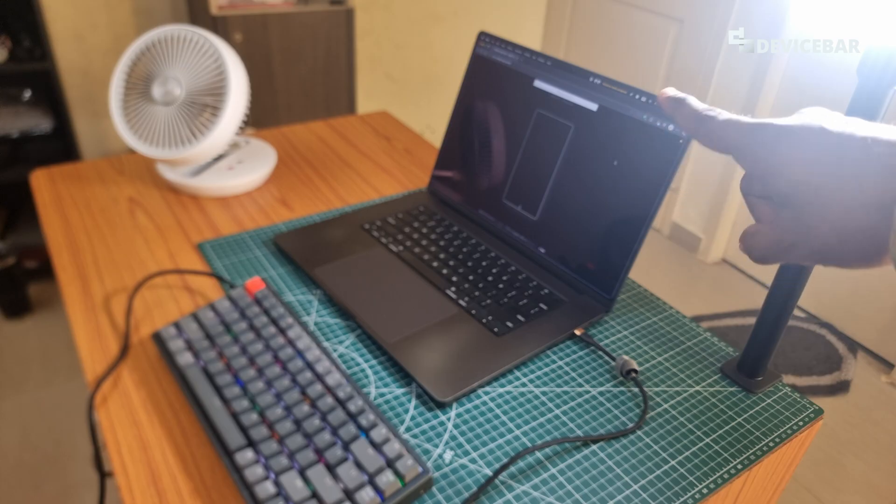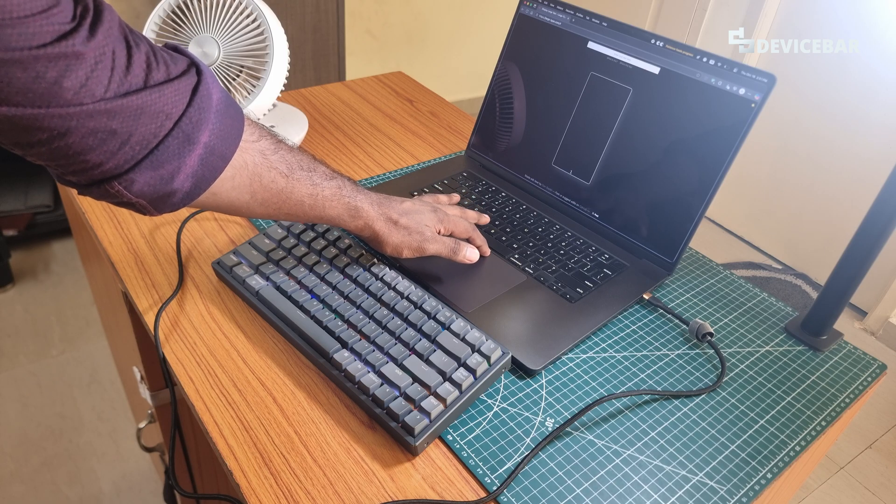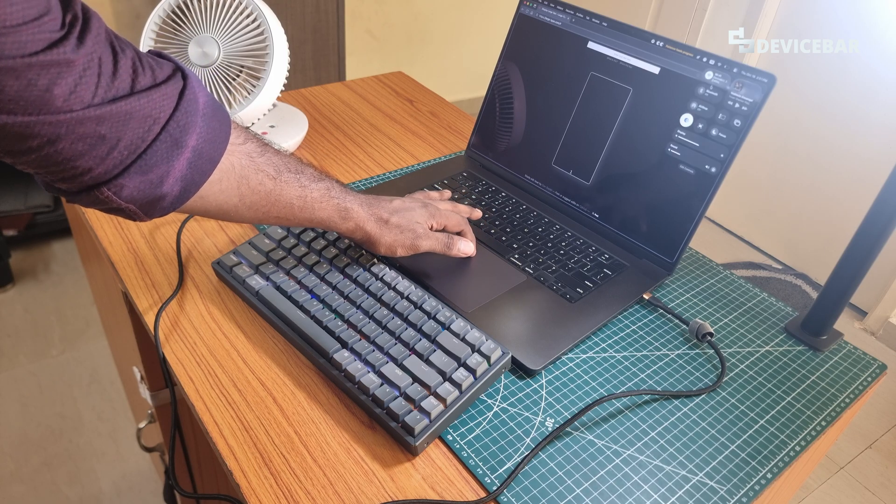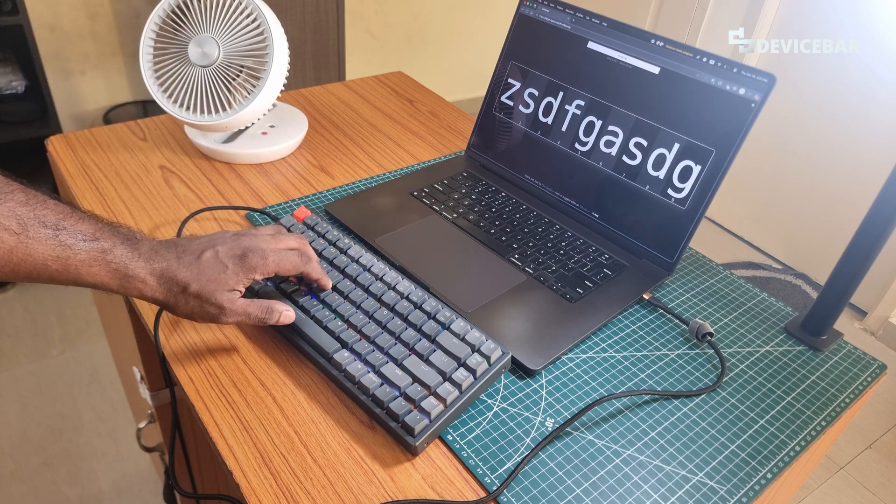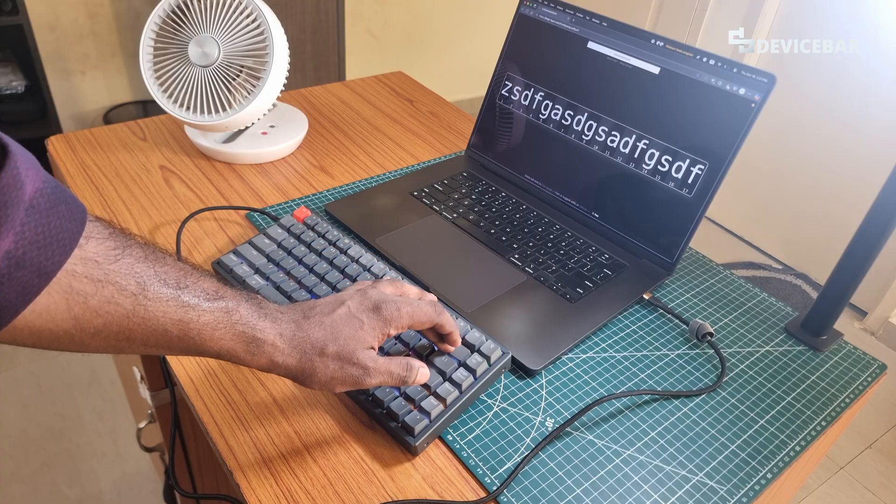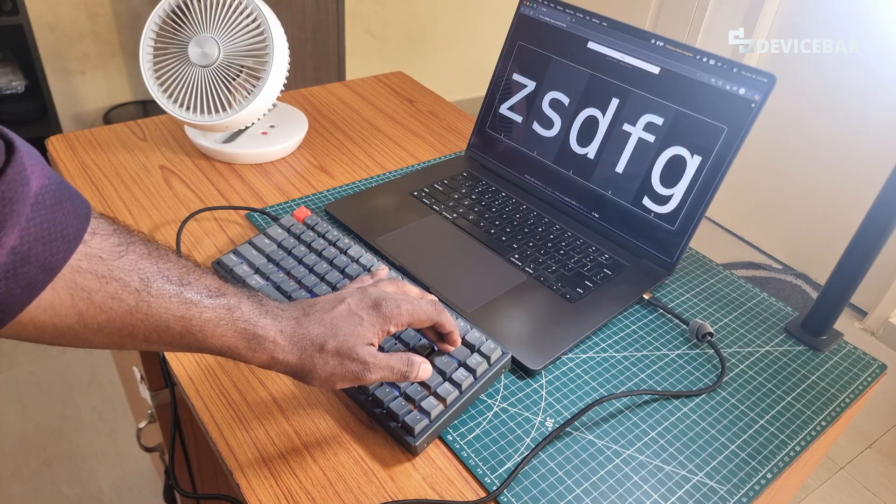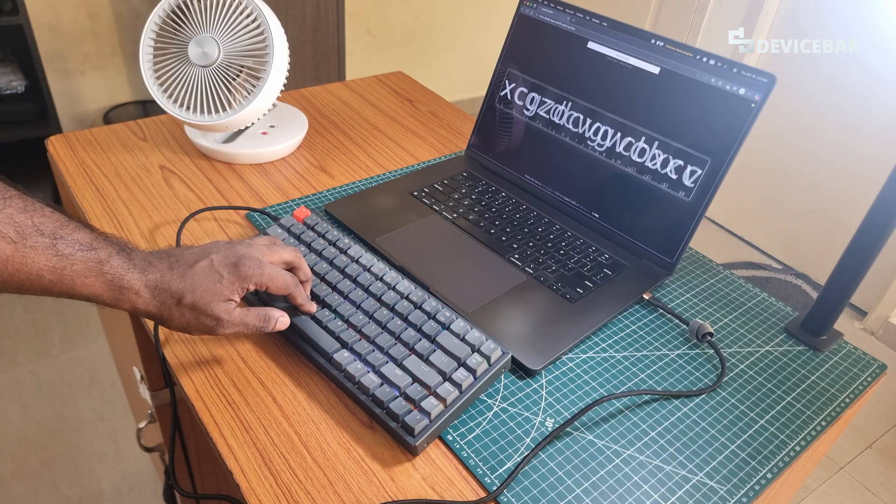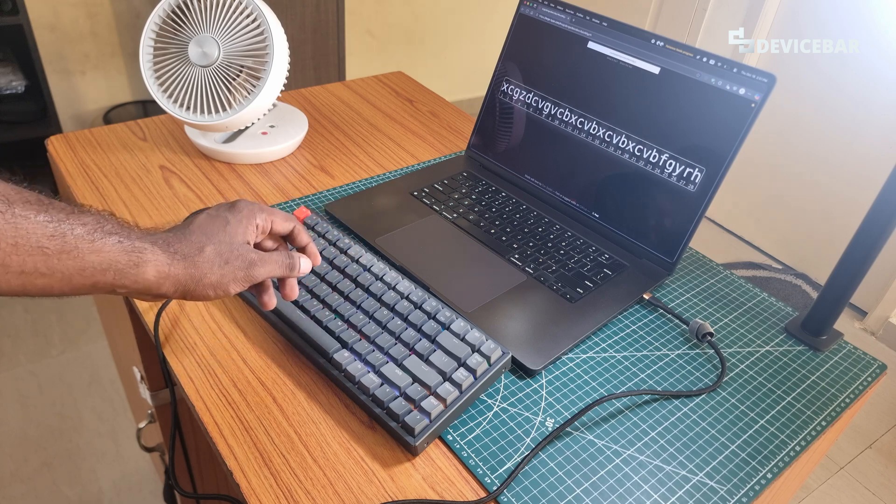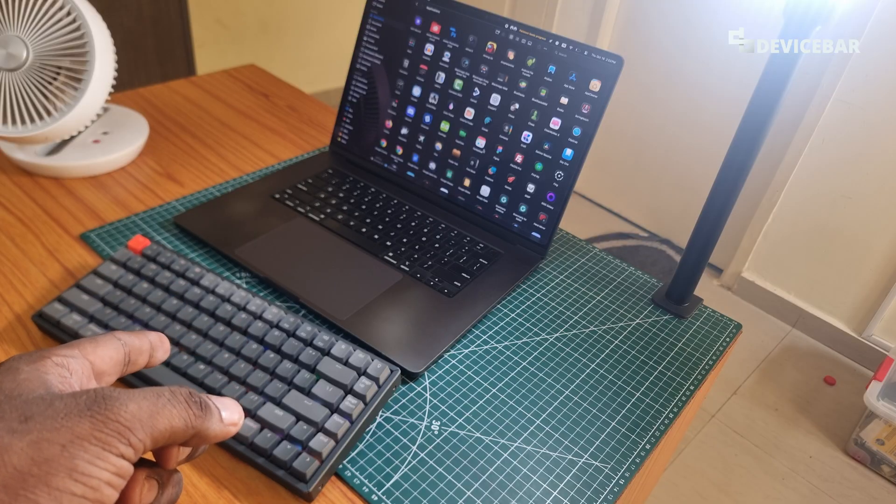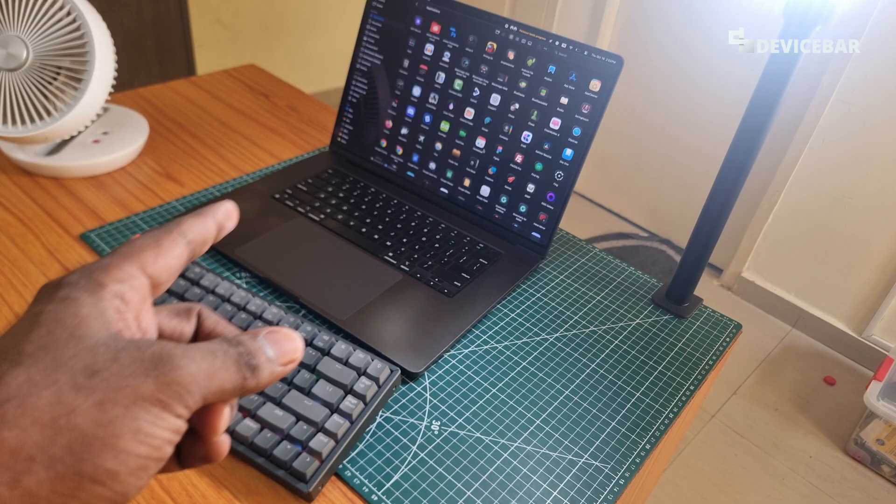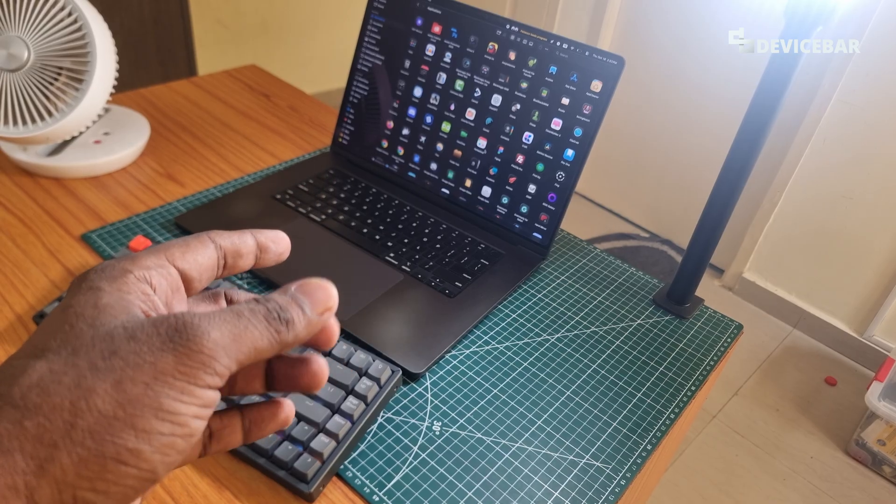We have disabled the Bluetooth here and now if we type anything it will work using the wired connection. That's all. These are the steps to connect our Keychron keyboard to our Apple macOS devices.